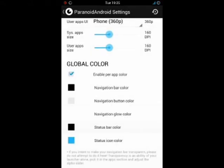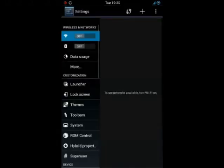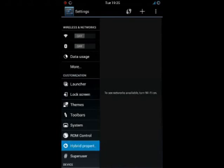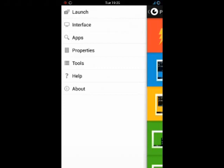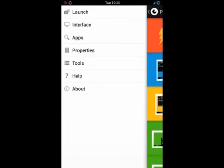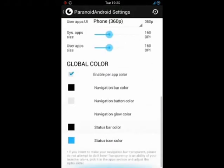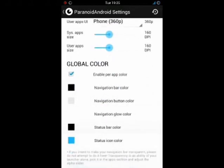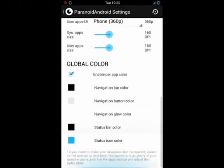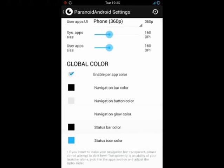Now to confirm these settings we have to go back to the main settings of the system, so click the back button. And now we have to go again to hybrid properties. Again interface. And now we can see here a point to change the status bar color and status icon color.